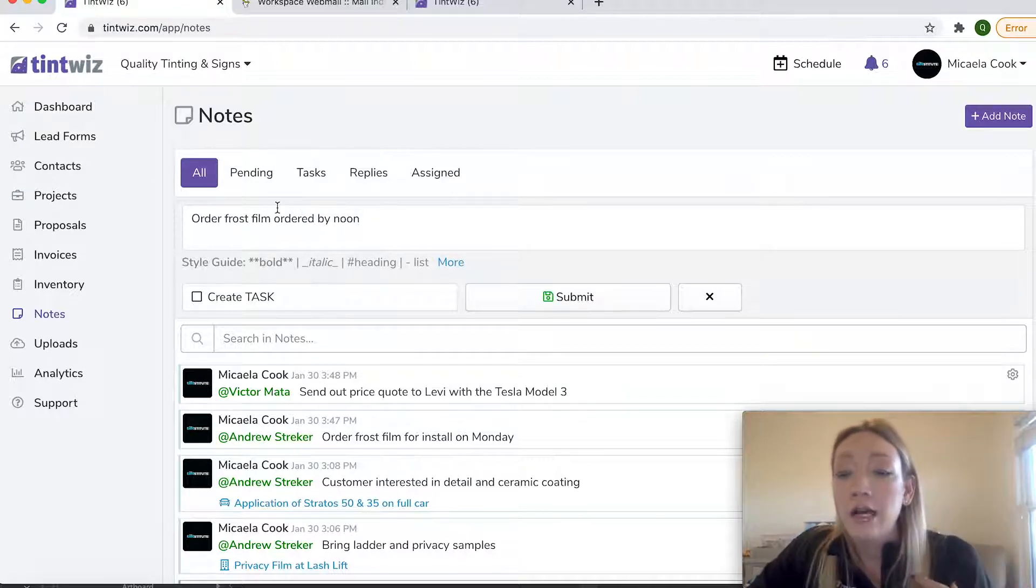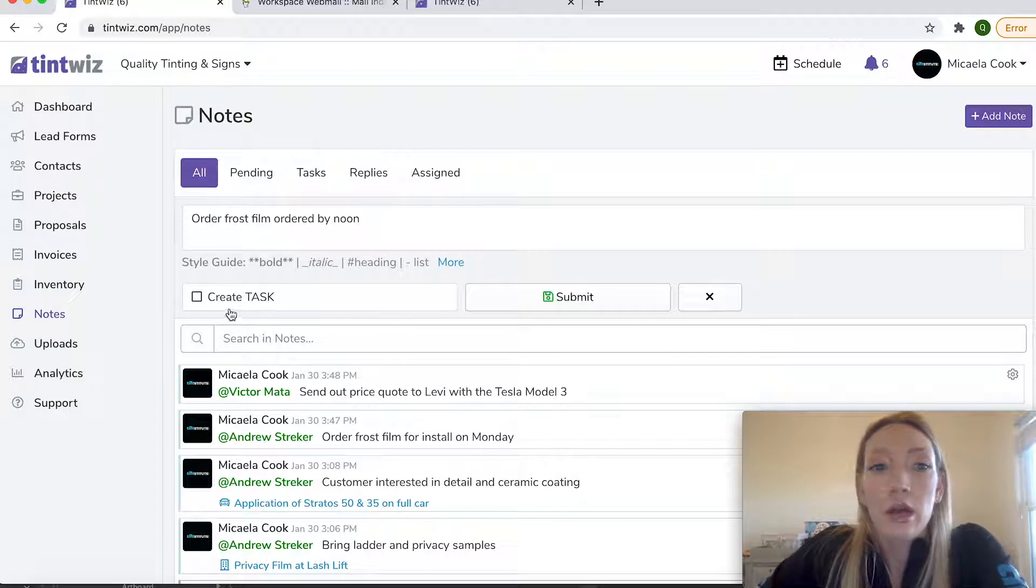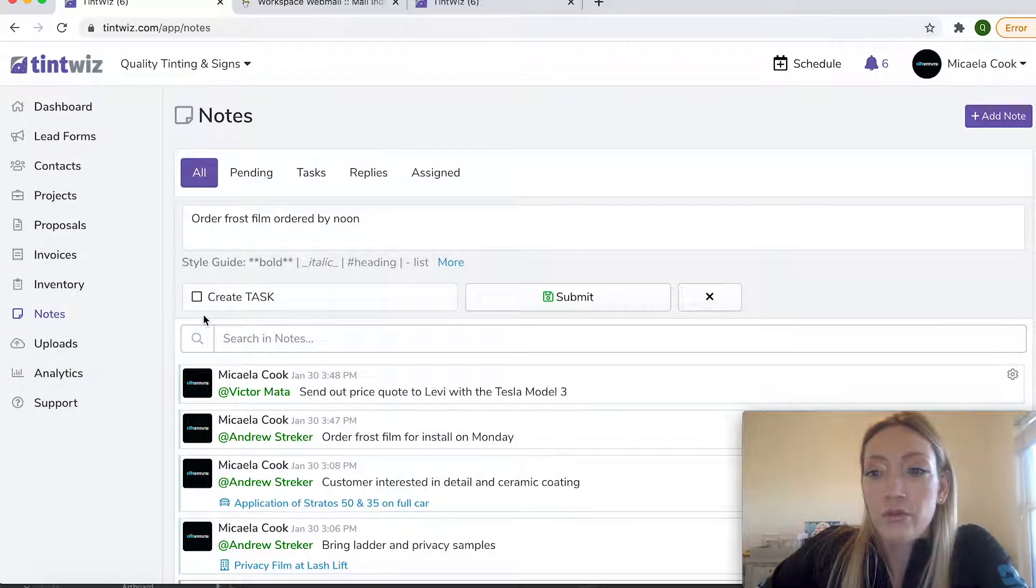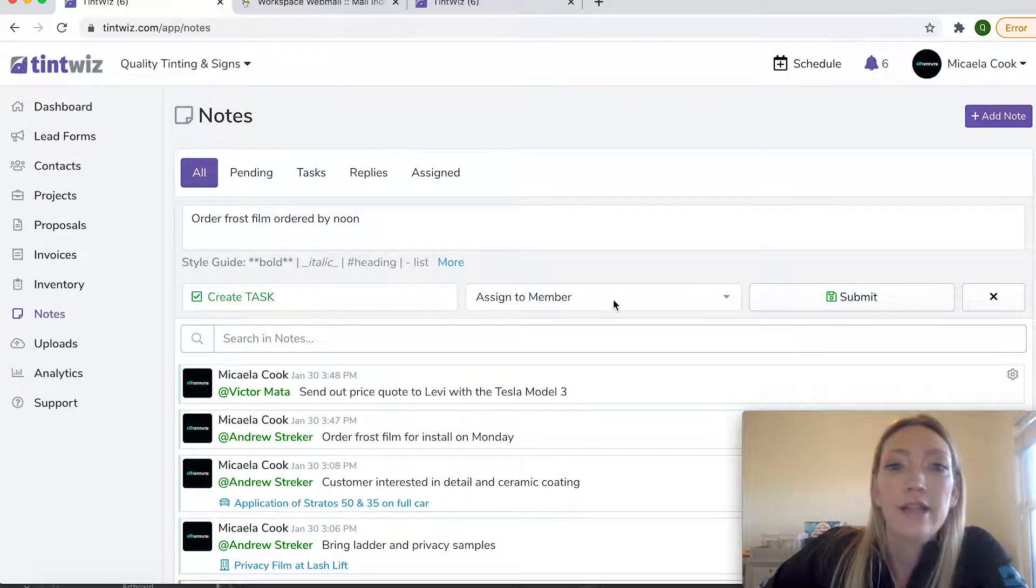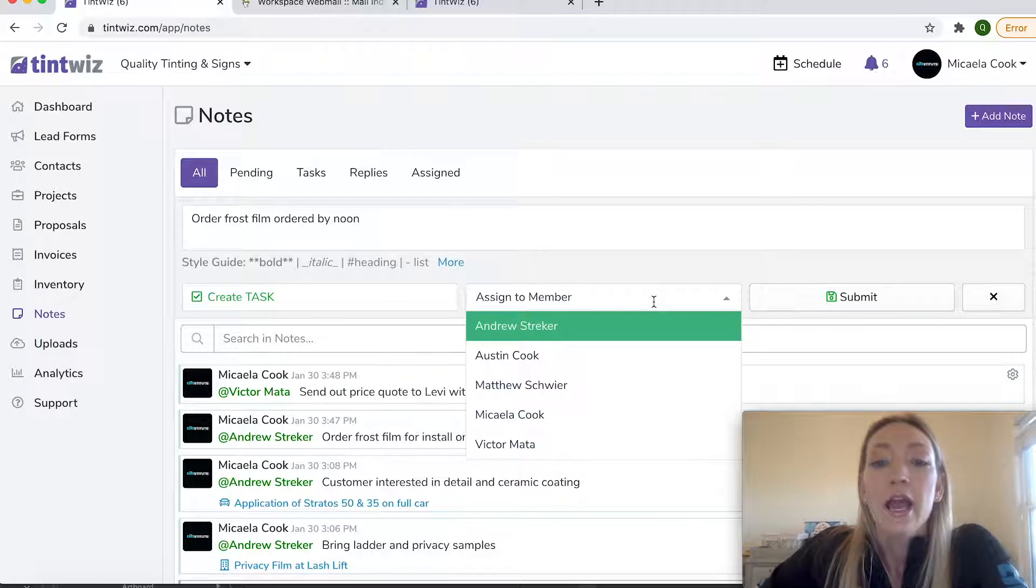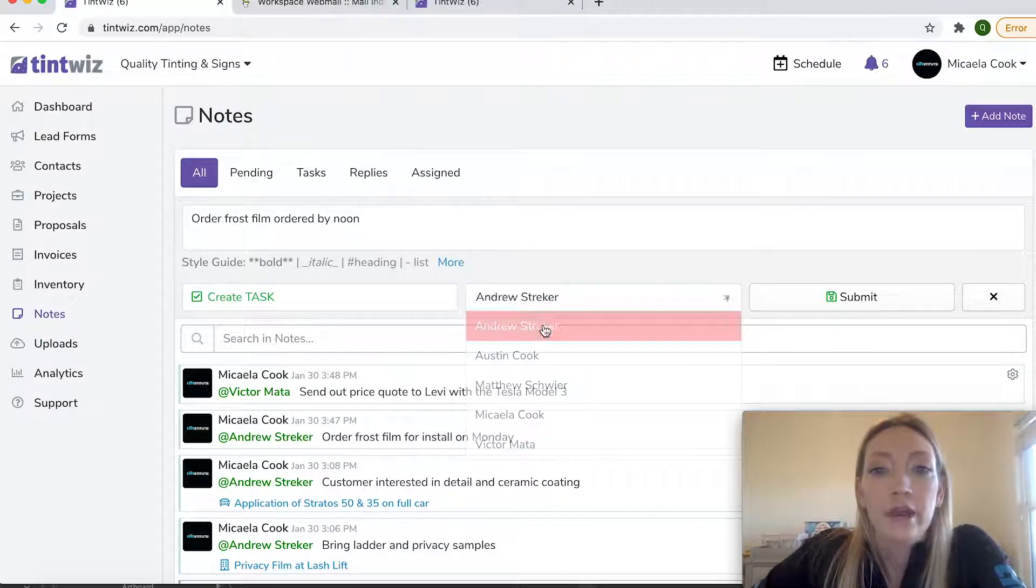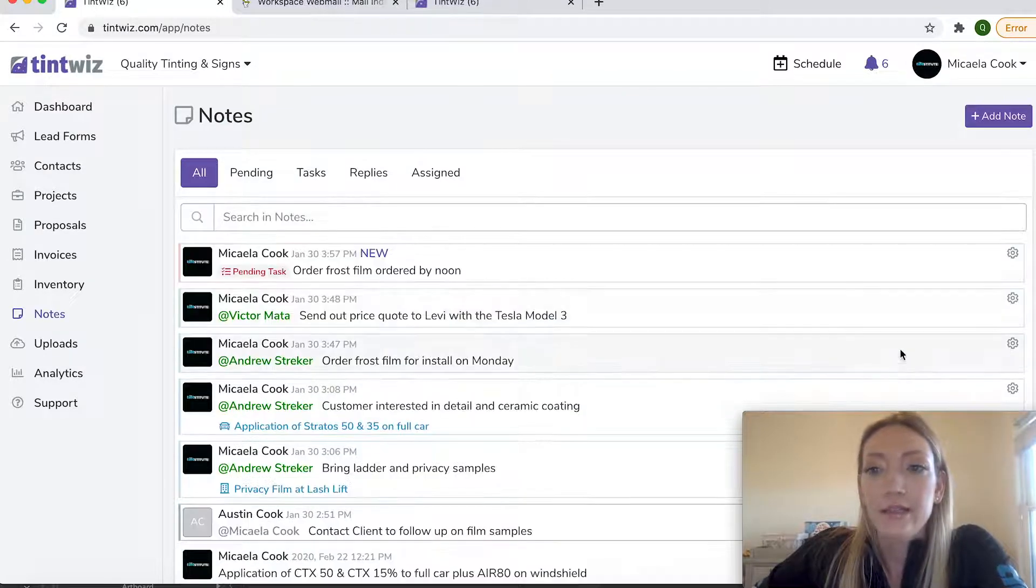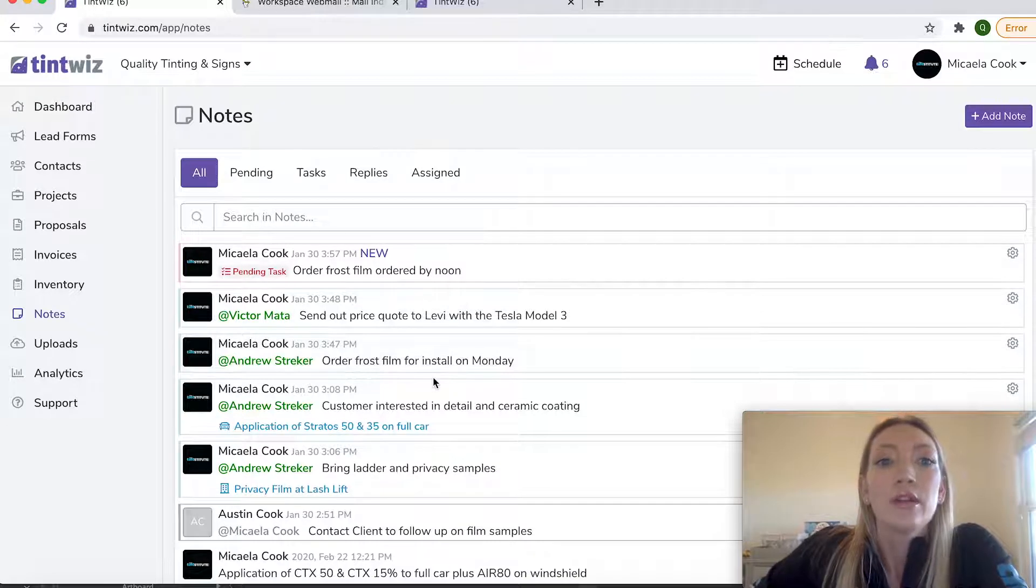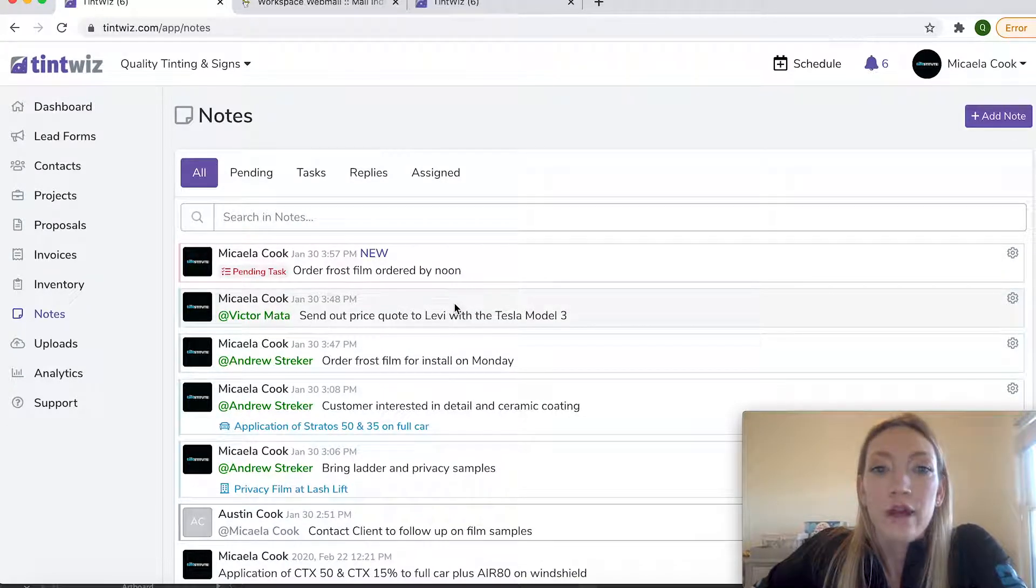But I'm not at the shop and I need someone else to do that for me. Say I'm the manager of a shop. So I'm going to create that task and I'm going to go ahead and assign it to Andrew. And then hit submit. So I've assigned that to Andrew now. That's his responsibility.